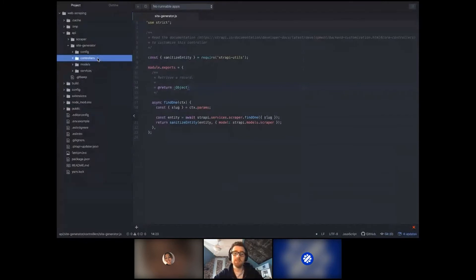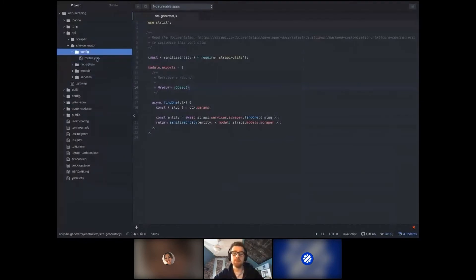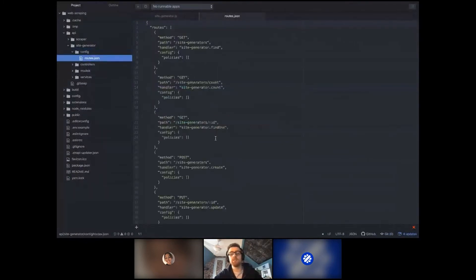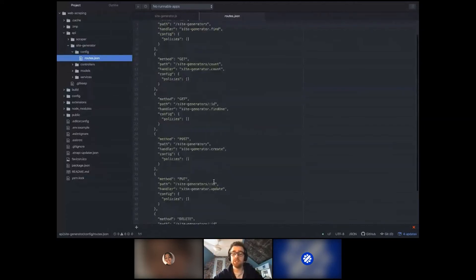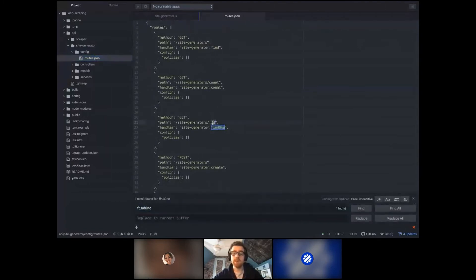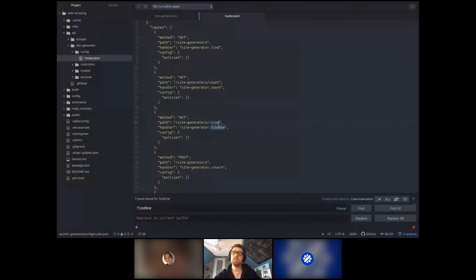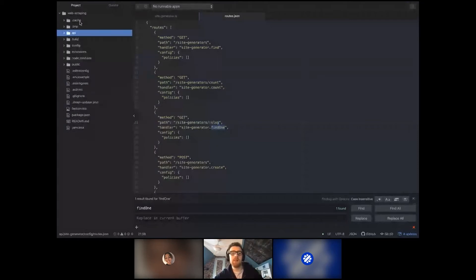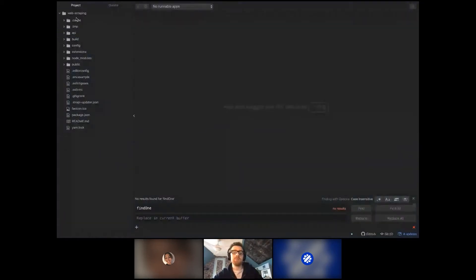In the config, you go to routes.js — these are the routes of your collection type. You just need to update the find-one route: instead of having an ID parameter, you change it to a slug. Now we can fetch our scraper using a slug.